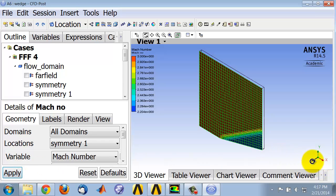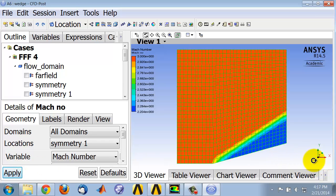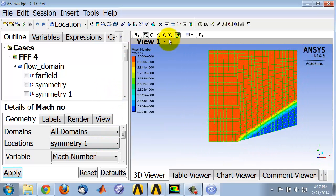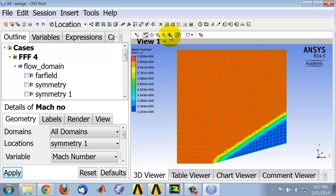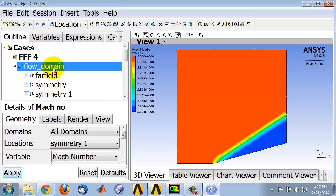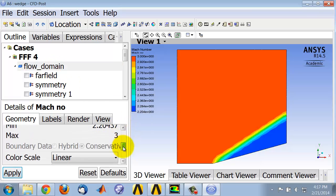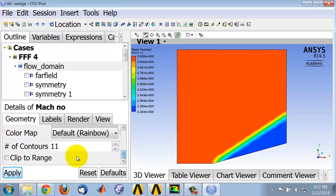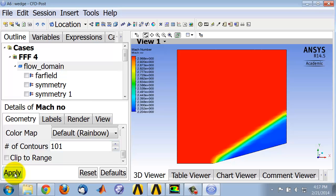OK, and to view along Z I'll select that, and zoom to fit I can select that, and to turn off the mesh I can click the flow domain here. I can also increase the number of contours. Let me come down here and say number of contours 101.